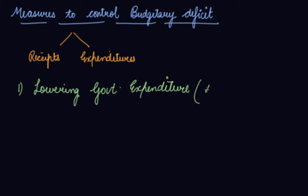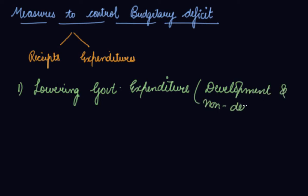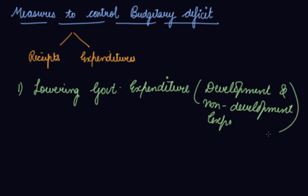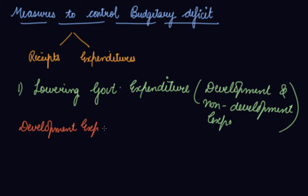Government does development and non-development expenditures. Your development expenditure should be given to the private sector.